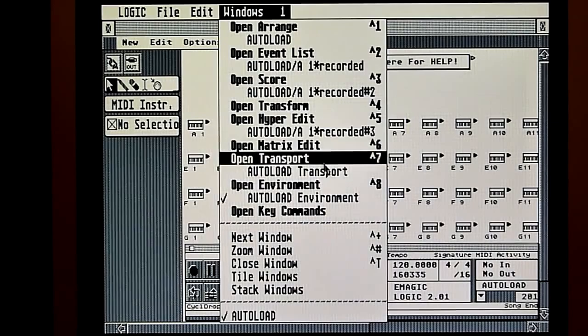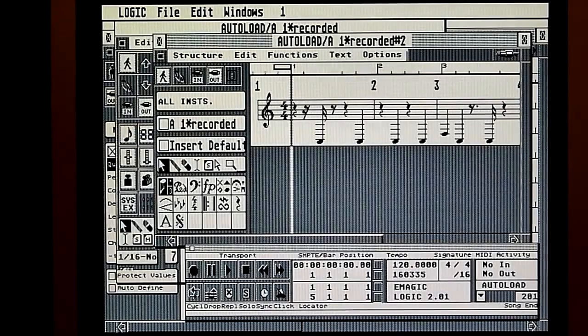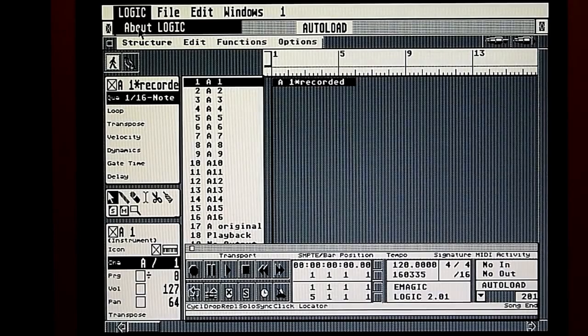I think the most overlooked feature in Notator Logic is the score editor. This window allows you to open score sheets in an event window. You can edit individual events that will change the score sheet from the event window. This essentially boils down music to its most basic form.